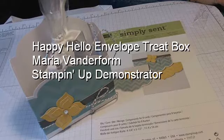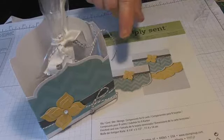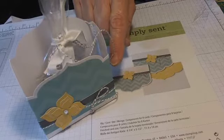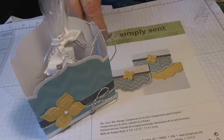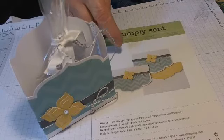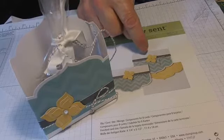Hello, this is Maria and welcome to my stamping world. Yesterday I made a video showing you how to make this treat box out of the Simply Hello Simply Sent card set.